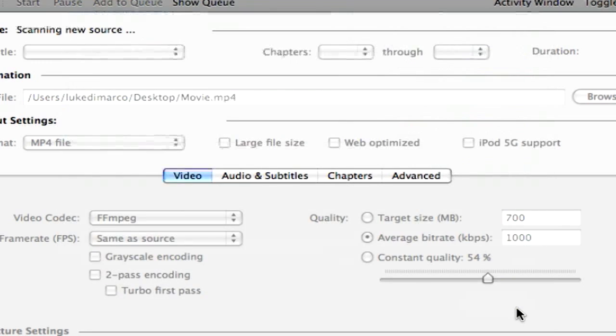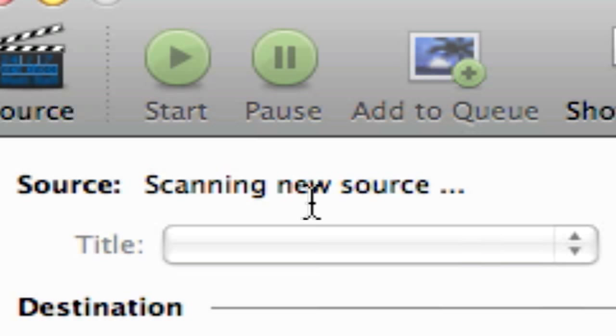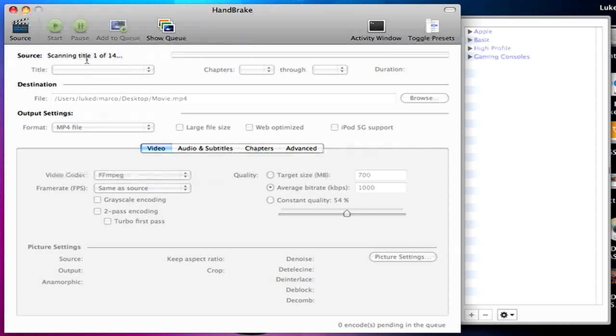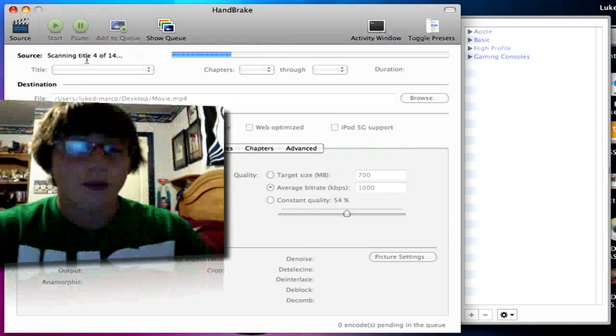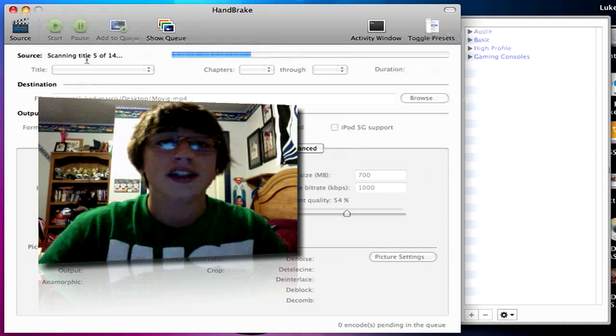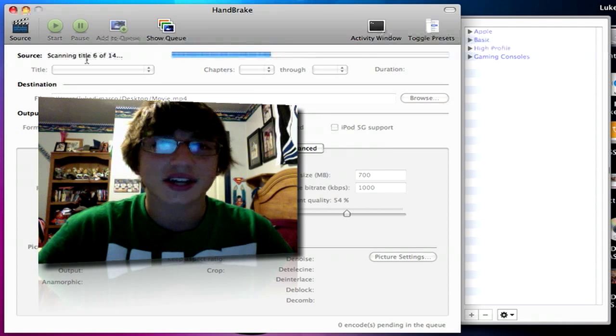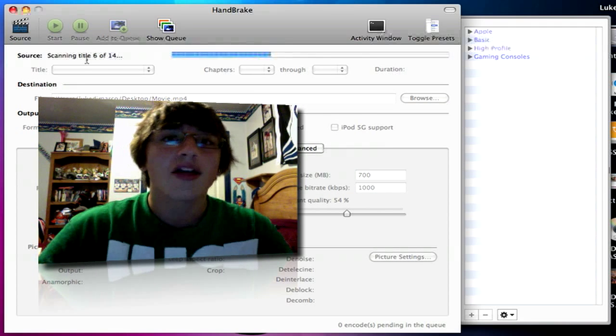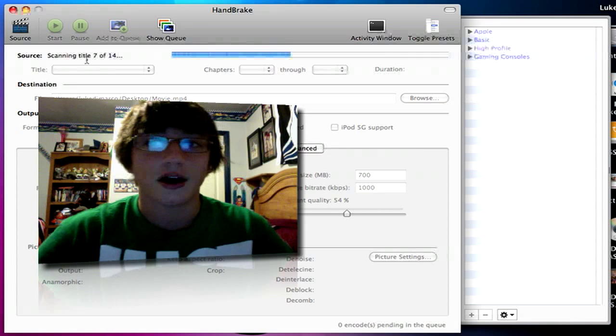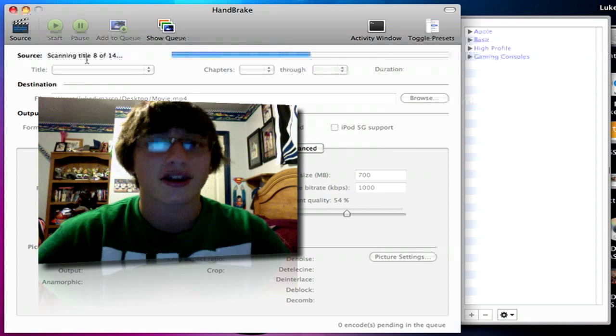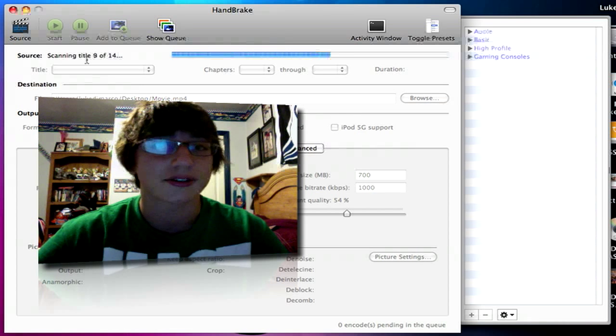Up here by source it will say scanning new source, and what that's doing is it's just scanning the DVD for video files, scanning title 1 of 14, 2 of 14. There's usually about 7 episodes on a disc and the other 7 are probably just bonus features and stuff like that. And while we're waiting here, I just want to thank you guys so much, we're almost at 1,000 subscribers, I think we've got 18 or 20 more people to go, thank you very much. Yes we will be doing a giveaway at 1,000 subscribers, just to thank you guys.